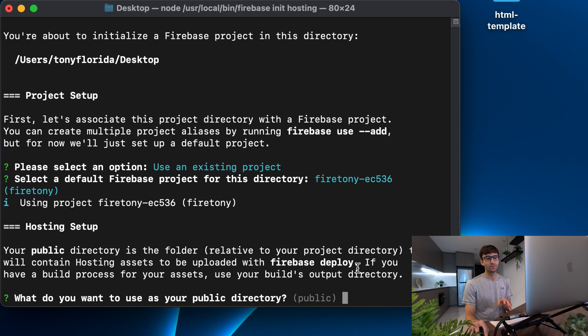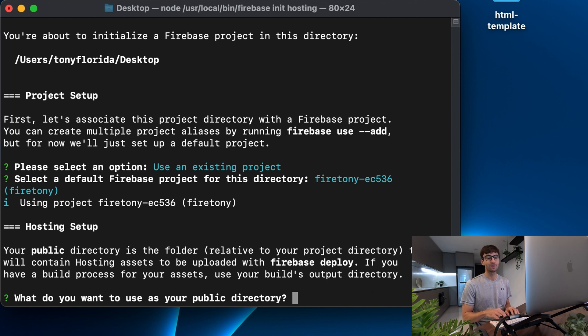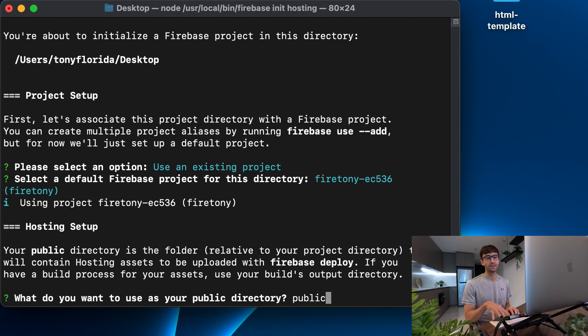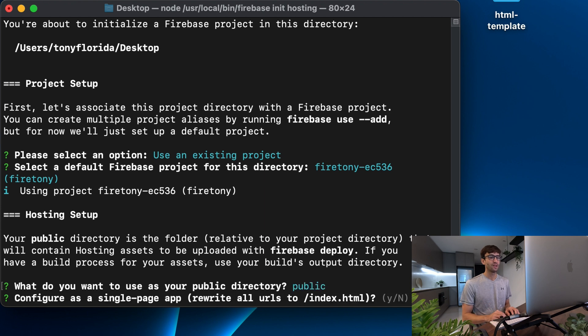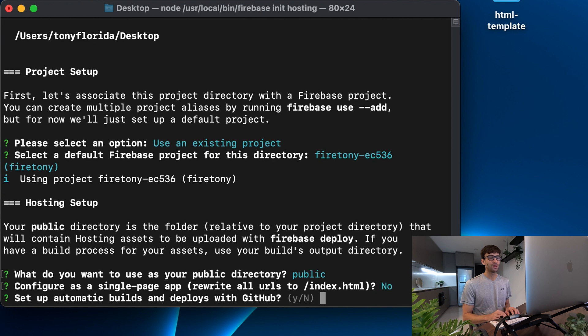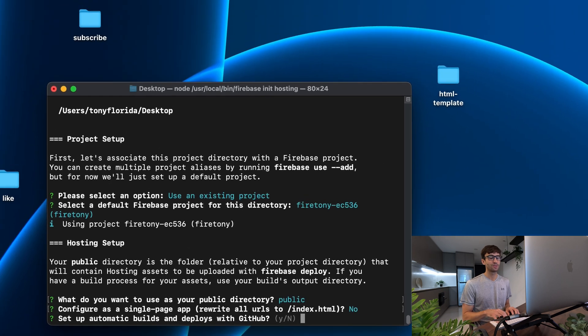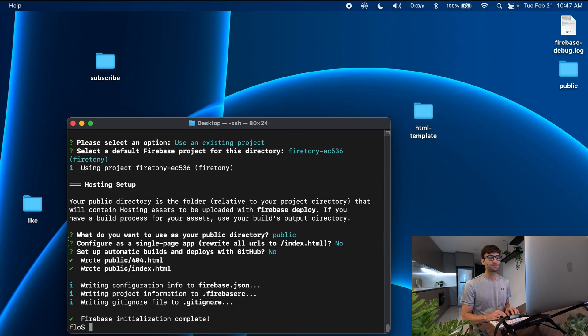And now where do you want your project to live on your local machine? I went to my desktop and it's going to create a public folder in here or you can tell it the name of a folder that you want. I'll just say public in here and that'll create that public directory. So let's do that. Configure as a single page app? Now. Set up automatic builds and deploys? We won't do that.